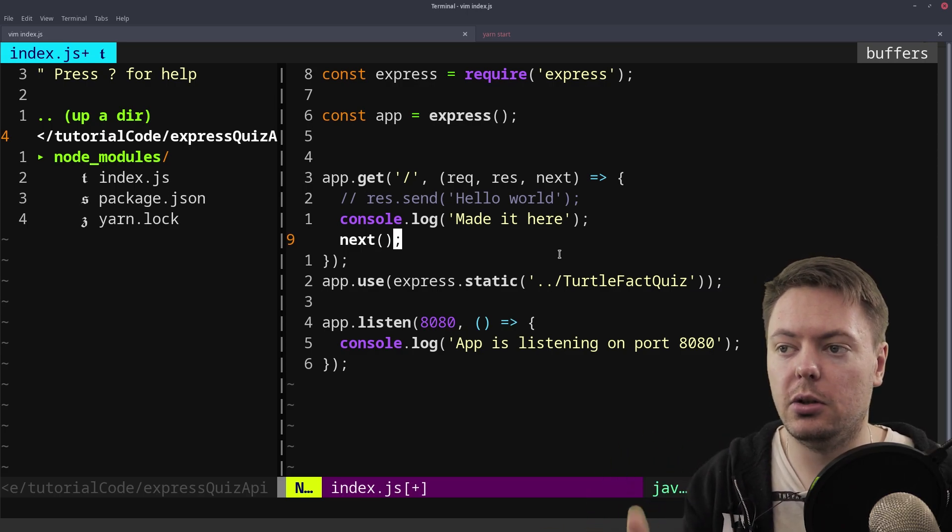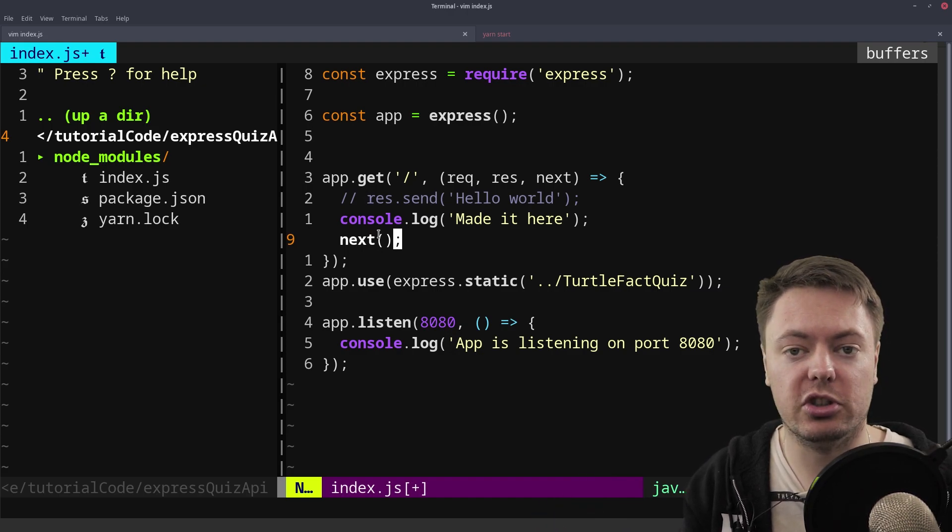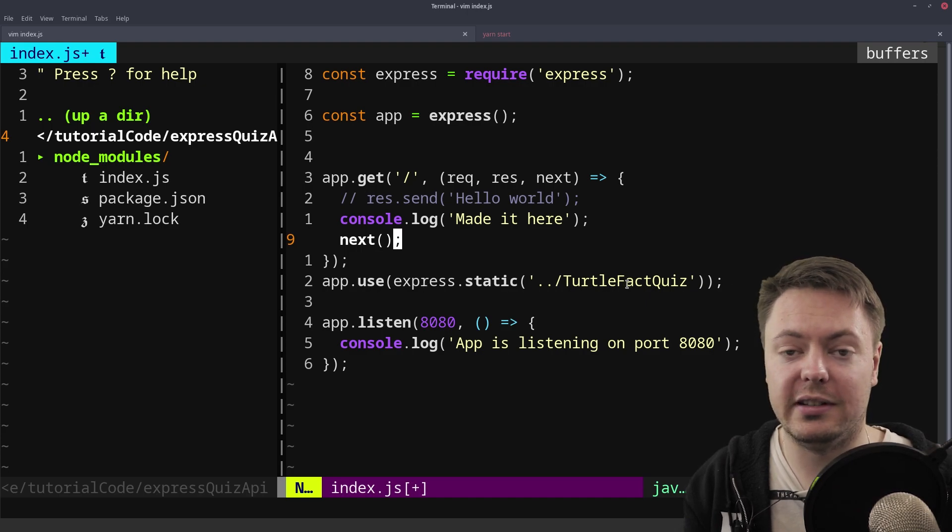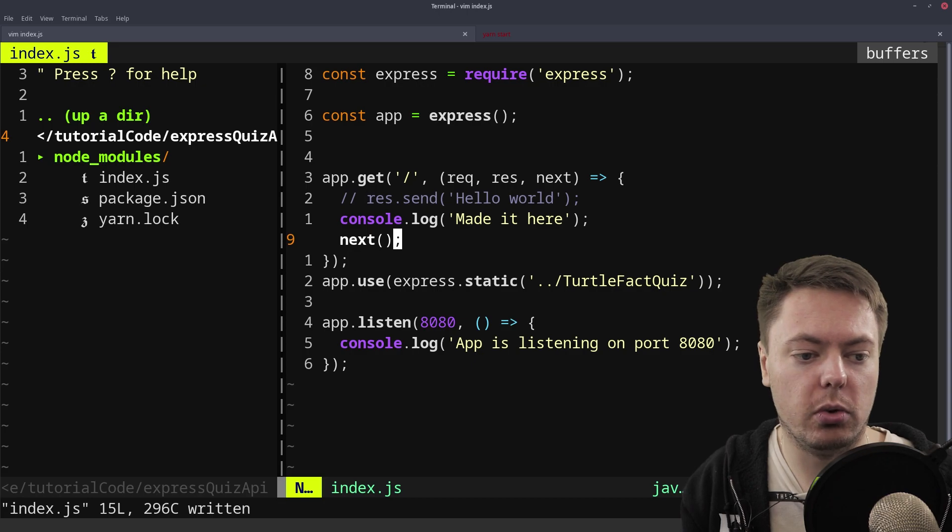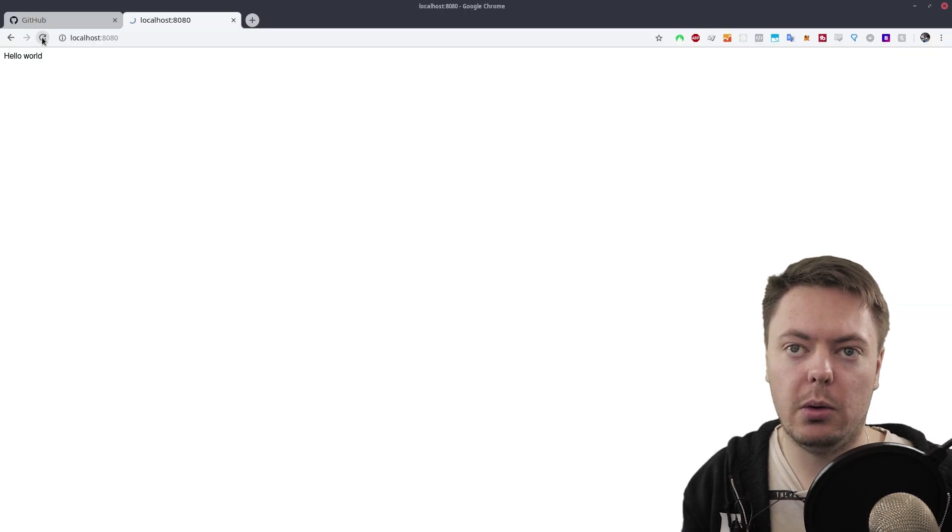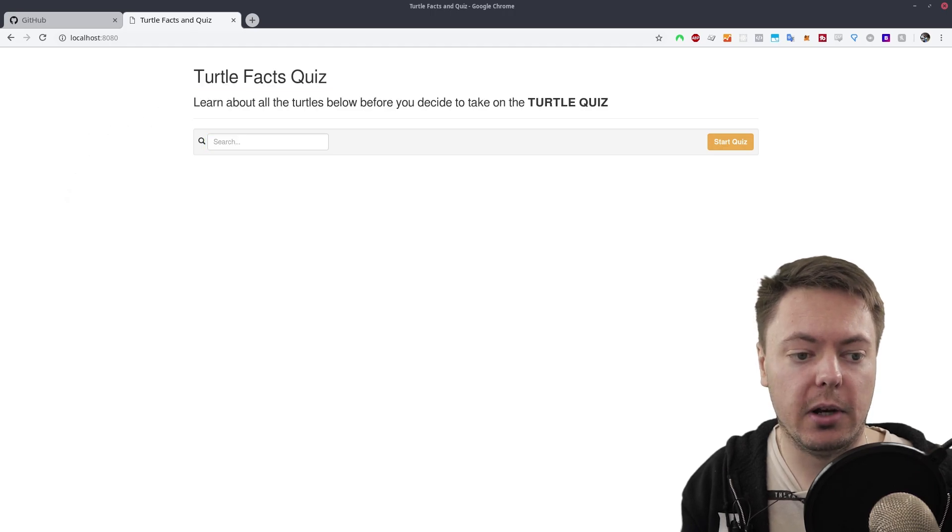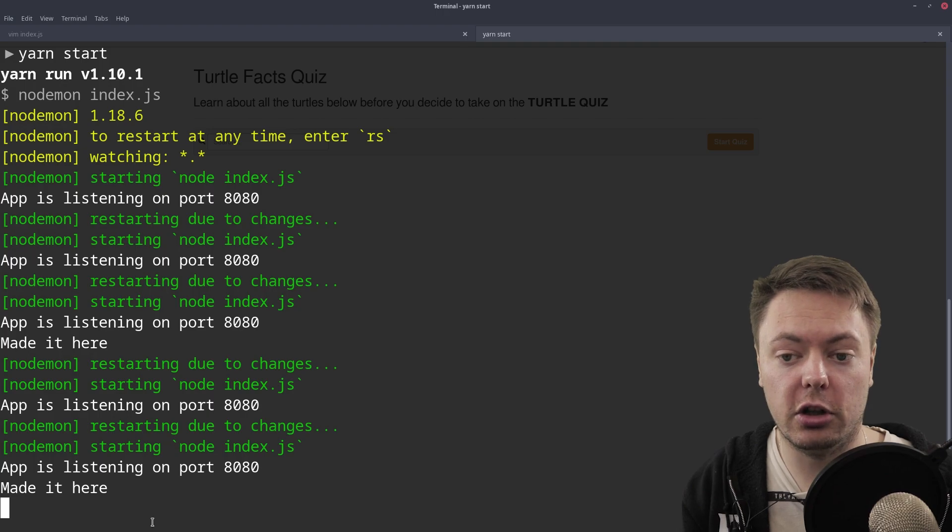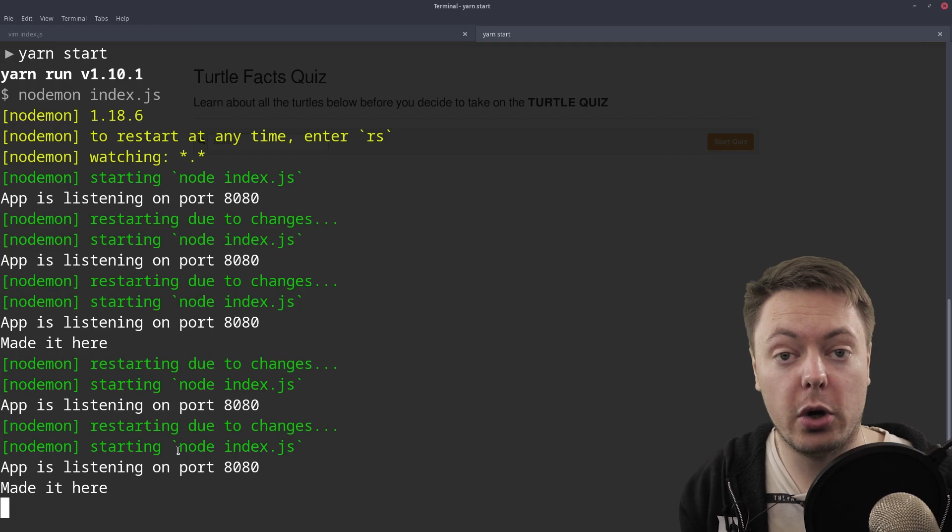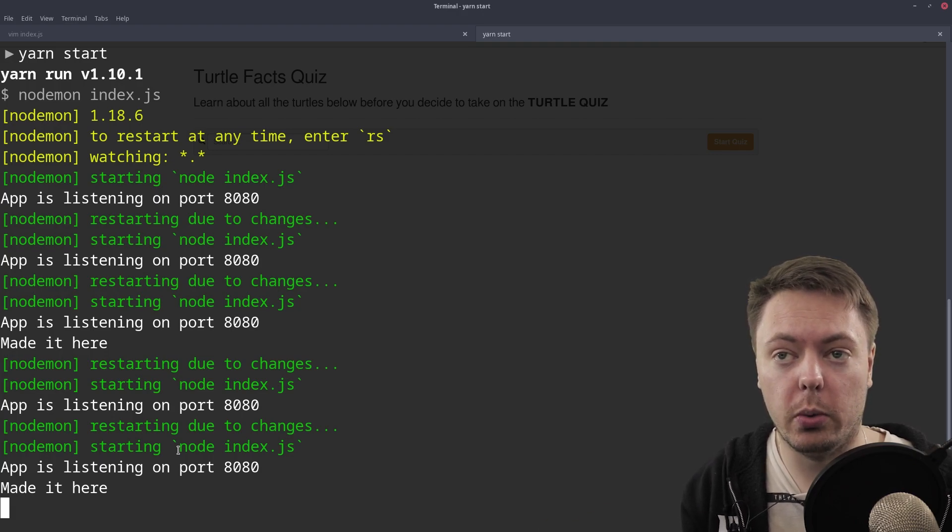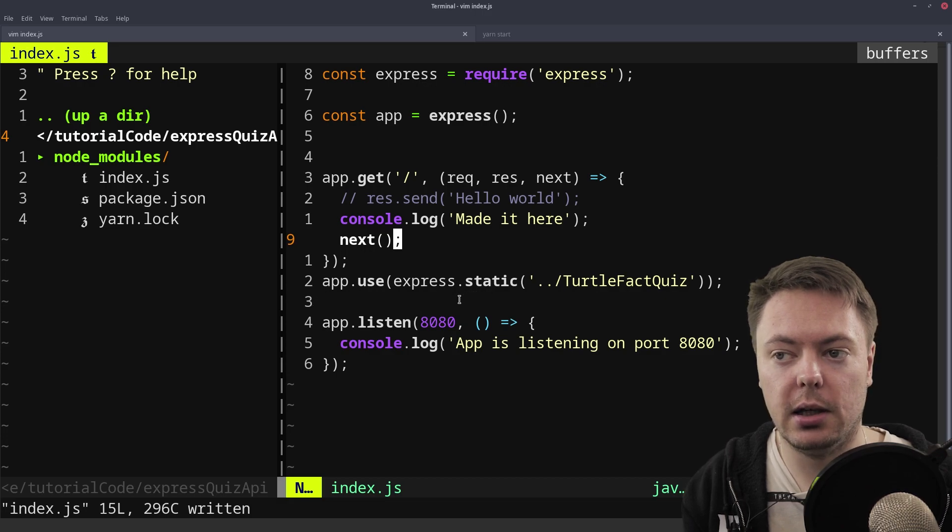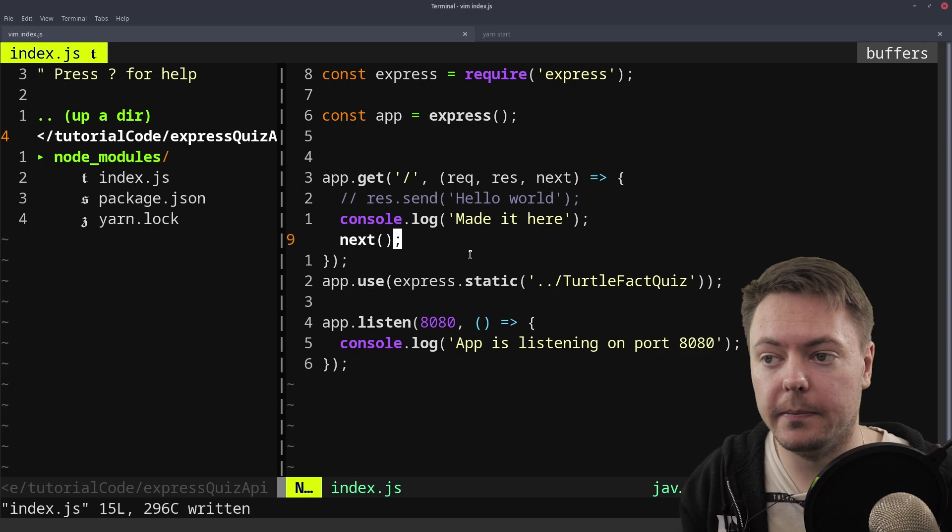So in this case, we're running this get here, and then we're calling next, which is telling Express move on, and it moves on to serve this index.html. So if we save this, go back to the browser, and we refresh, we get the index served again. Okay, but if we go back into the running server, we can see made it here. So that line of code actually ran. So what we see here is that both of these chunks of code ran, and we passed the data through. It's exactly what we want.